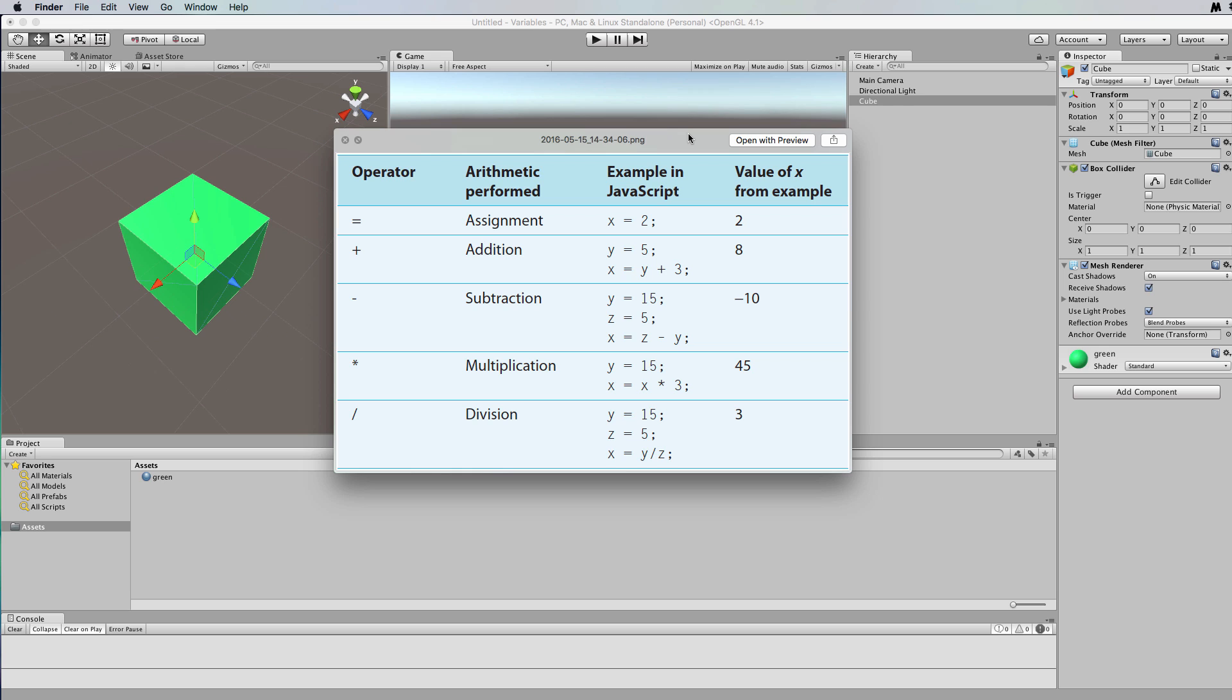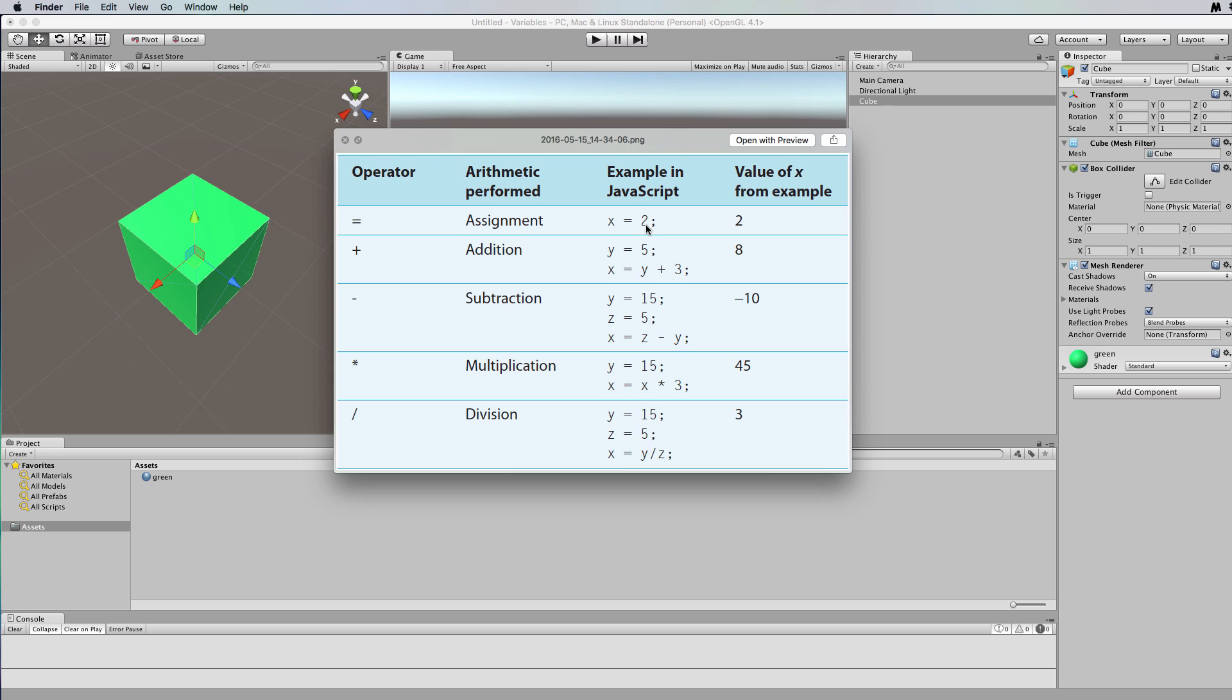These operators are the same as you use in mathematics. So you have an equals operator which is also called an assignment which puts a value into a variable, and we looked at that in the previous tutorial where we were initializing and also putting values into the variable. So you can see here if we go x equals 2, it's going to put the value of 2 into the variable called x.